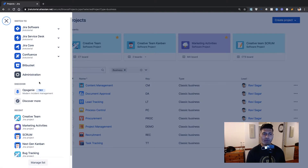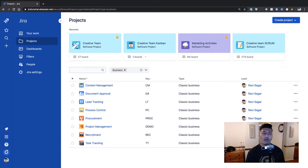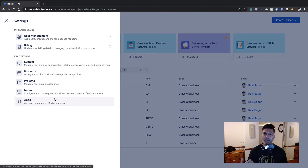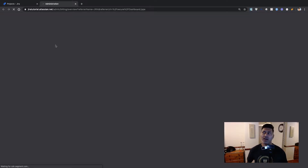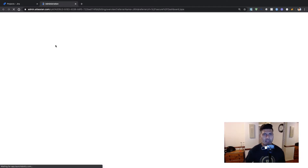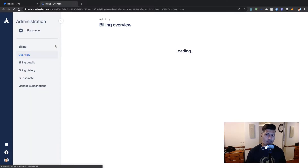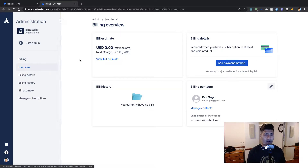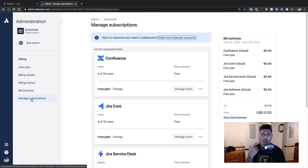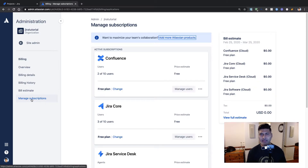Let me first show you the billing of my cloud instance, just to show you how it works — the plans that you can use. If you go to the billing section you are taken to a place where you can change the plan. Under the Manage Subscription option I can take a look at the billing estimate, and I'm using a free version of everything so I'm not paying anything — the bill estimate is zero.